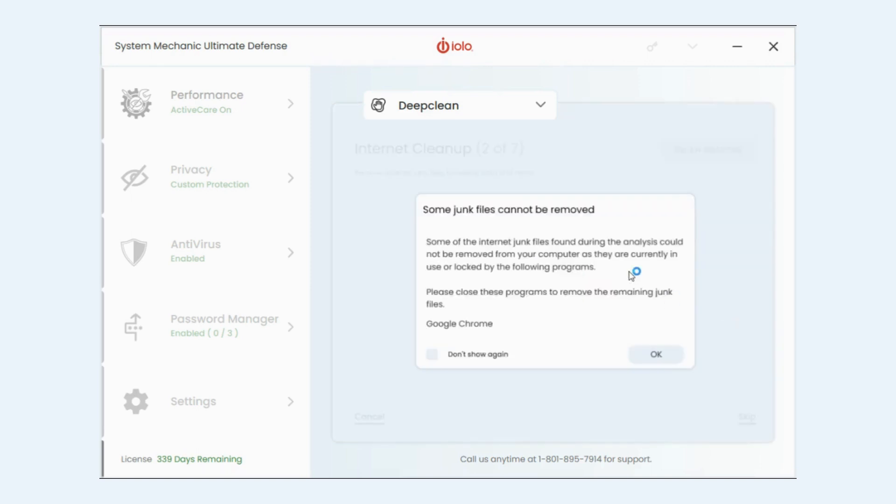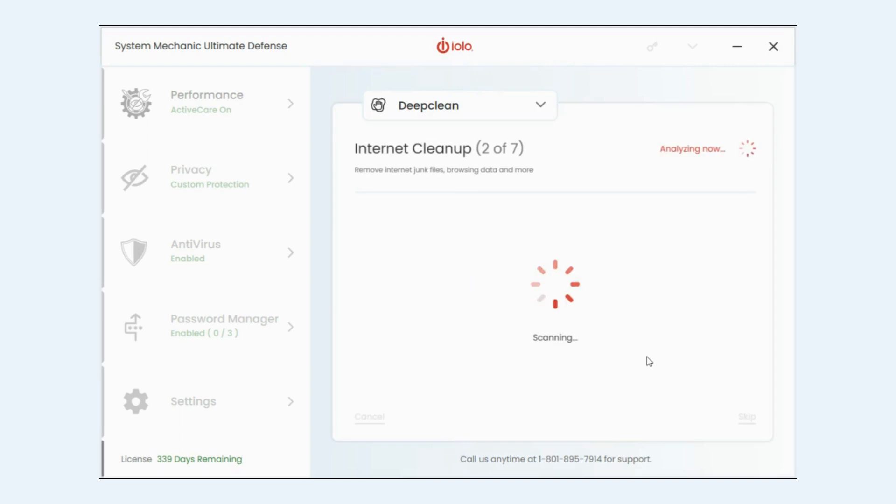And so you might get this pop-up and this is just because I have Chrome up and running so it can't clean the junk files from Chrome right now. So just be aware of that. Whatever browser you have running it's not going to be able to clean those files. So I'm just going to click OK.